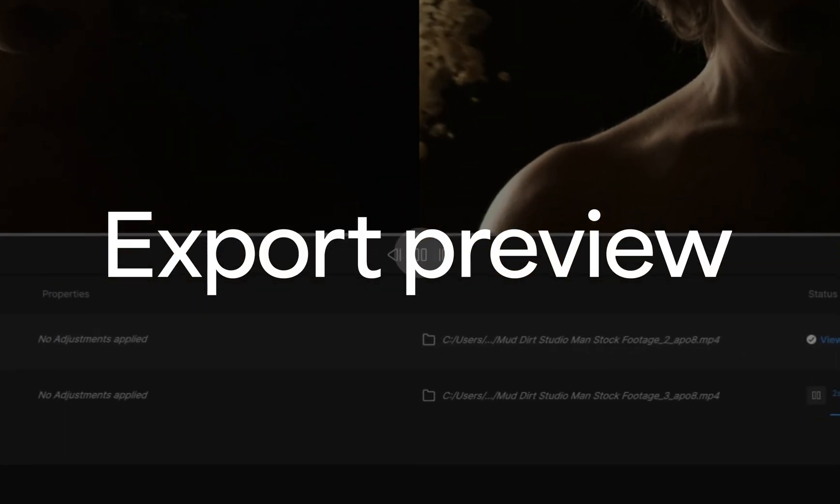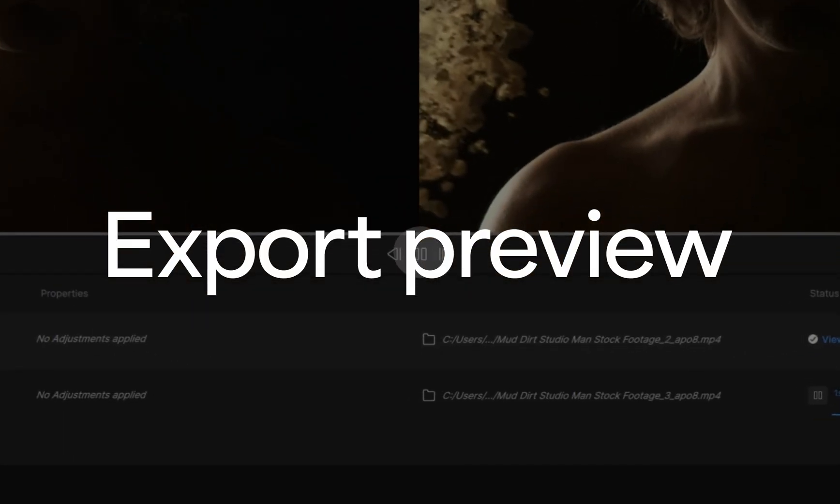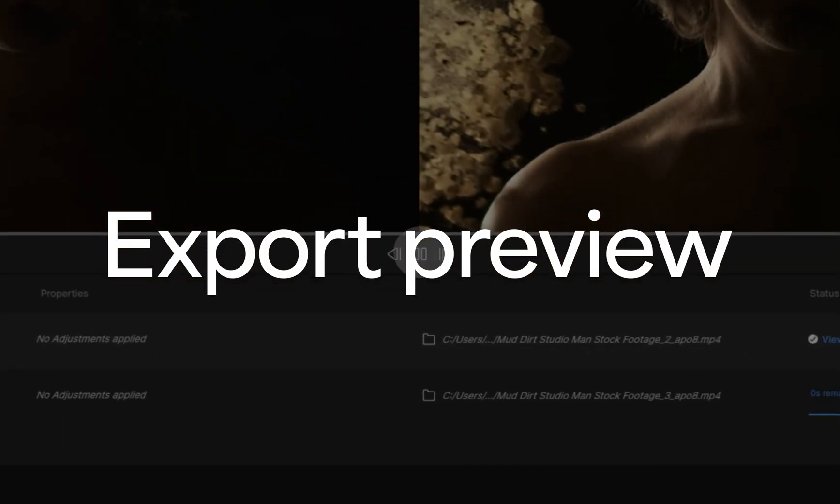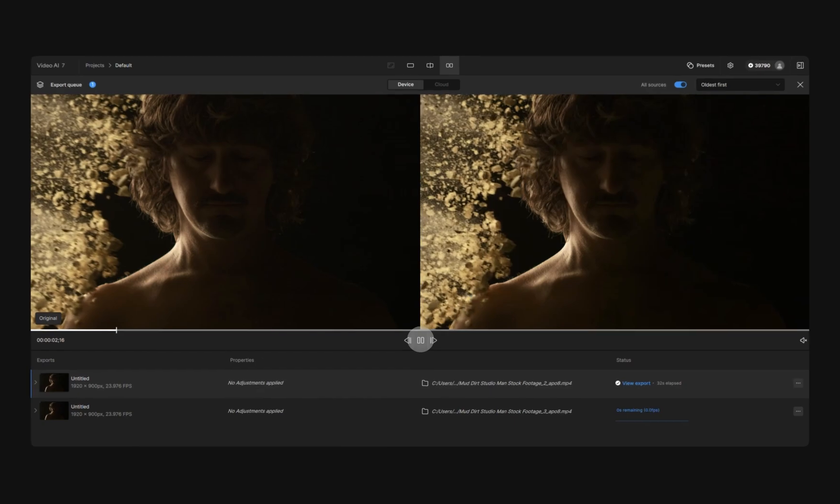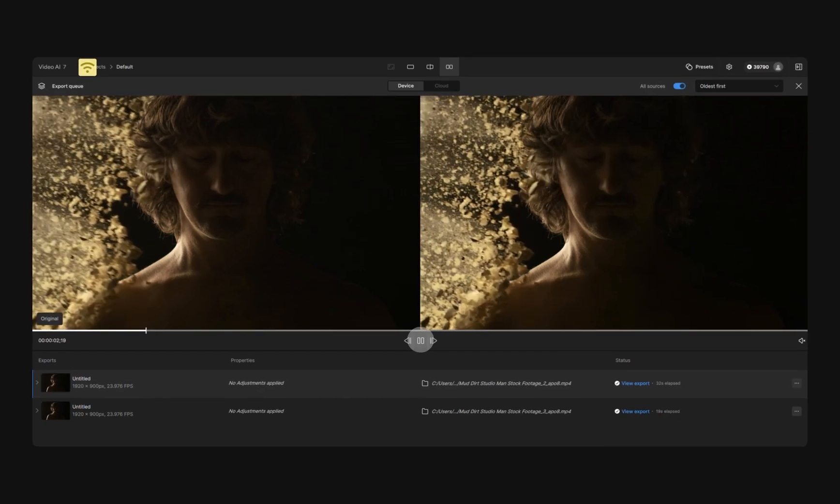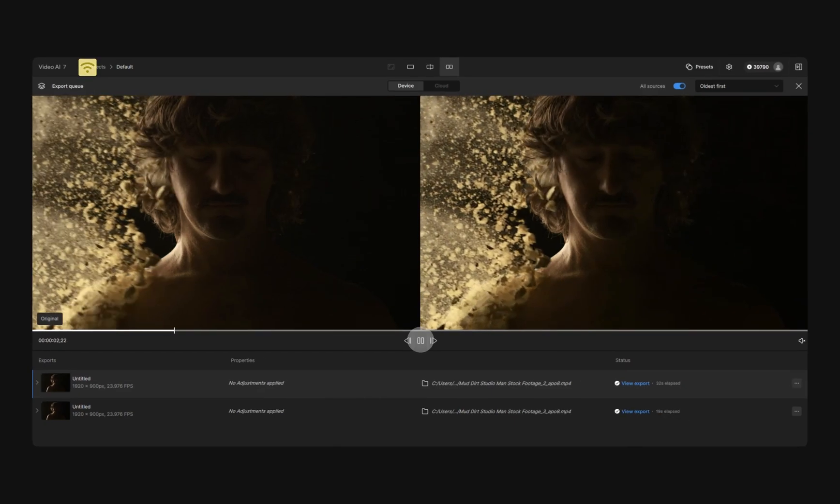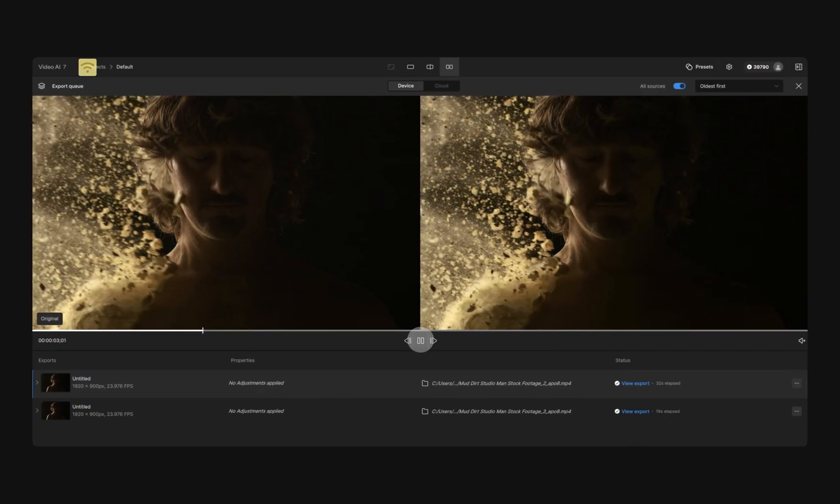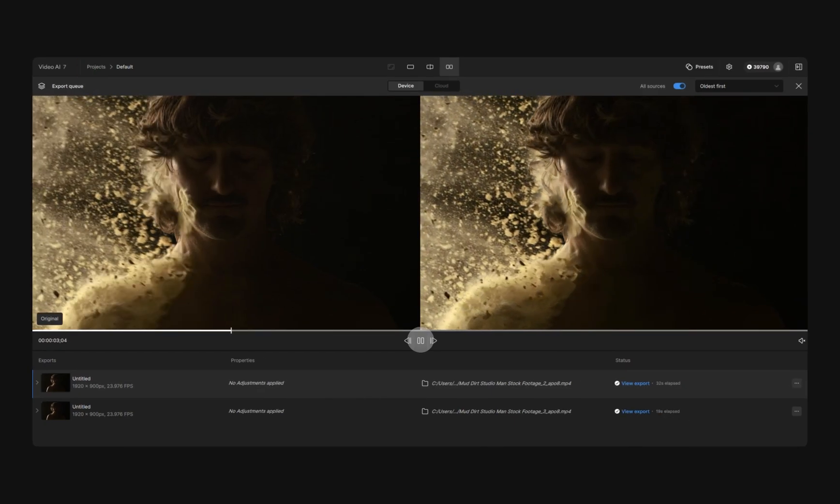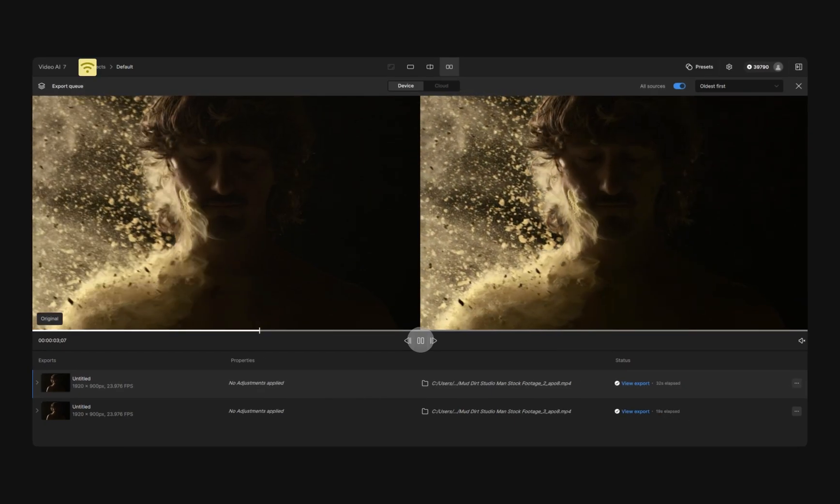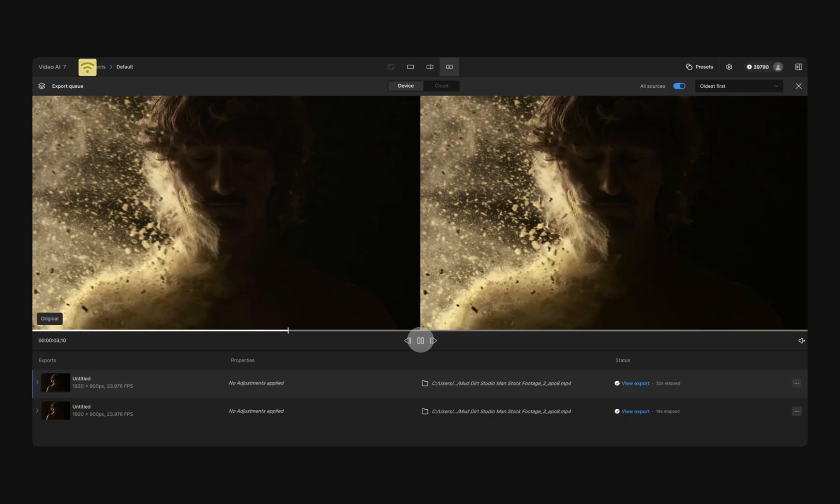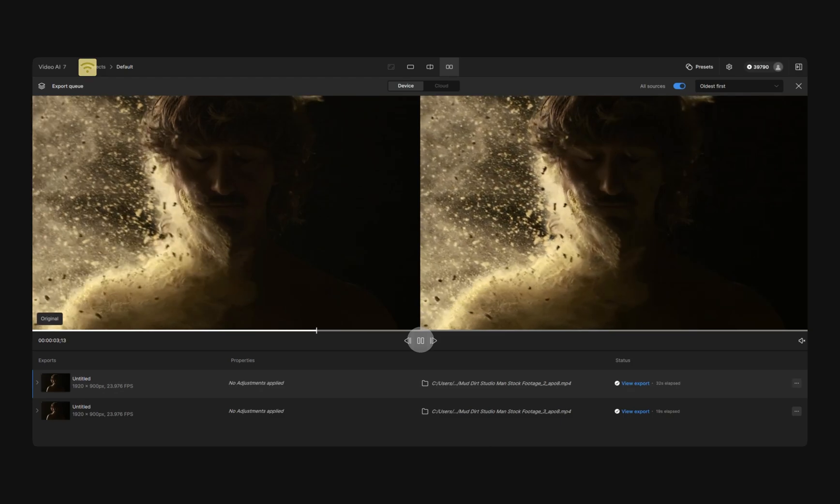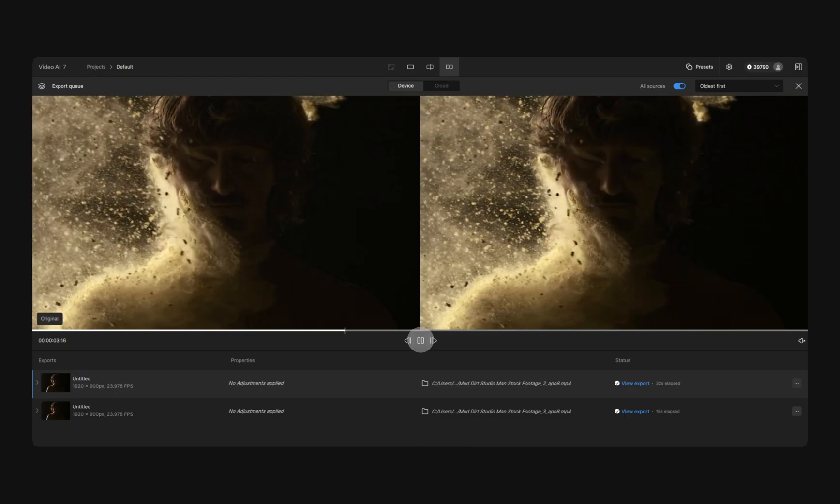We've added a highly requested feature in Video 7. You can now preview renders as they export. Select any video in the render queue to see live frames and compare with the original footage.